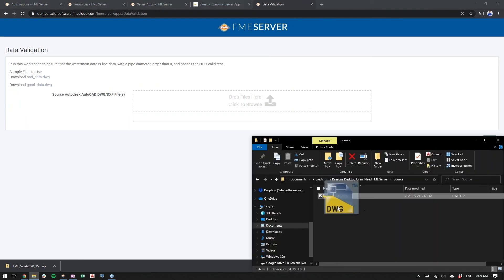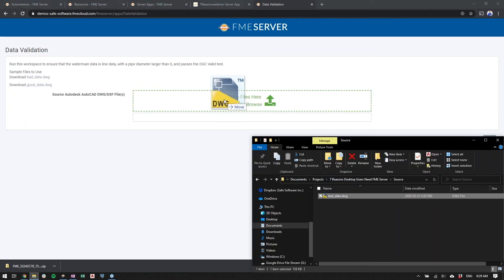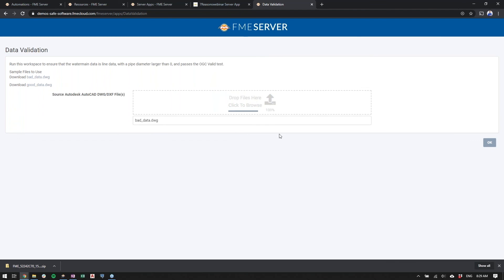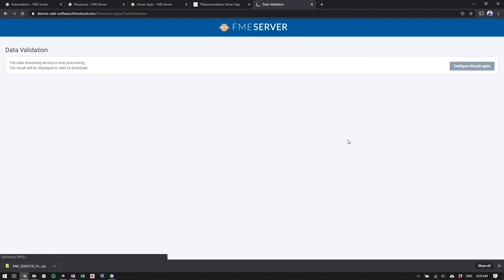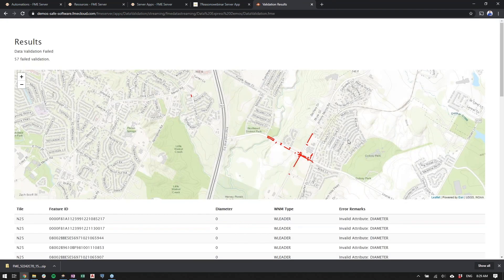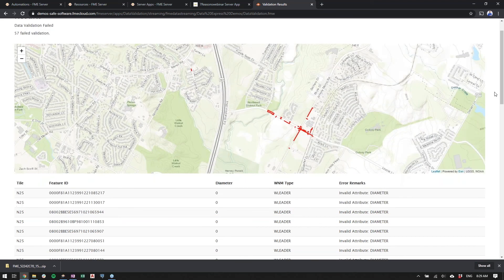We'll use this same data set for the Data Streaming example. We'll let it load, click OK, and let the workspace do its thing. Now in the output, the data is streamed right back to us, and we can already visualize which features have failed the validation. From here, I can go back and edit those features and re-upload them.